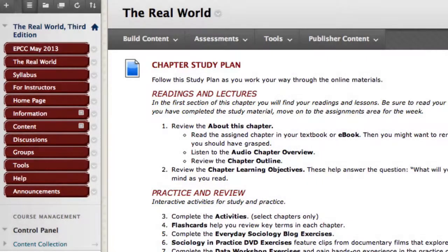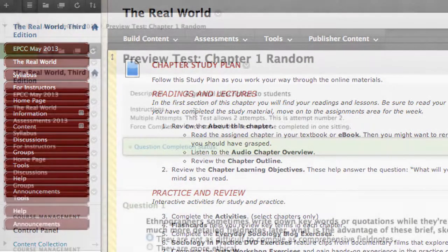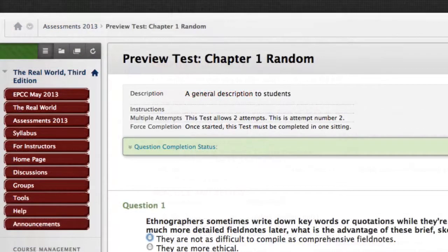In this tutorial, I'm going to create a random block assessment. It's fairly easy to do within the Blackboard 9 environment. Let me briefly explain what a random block assessment is.